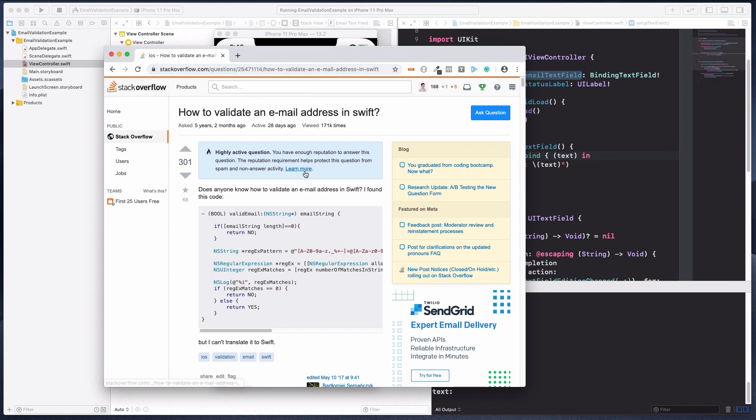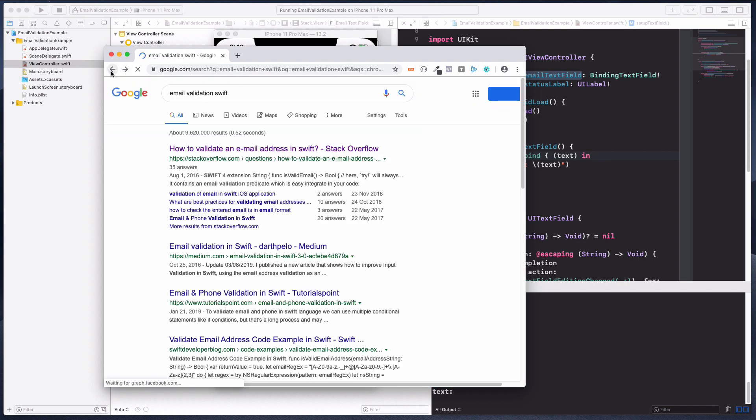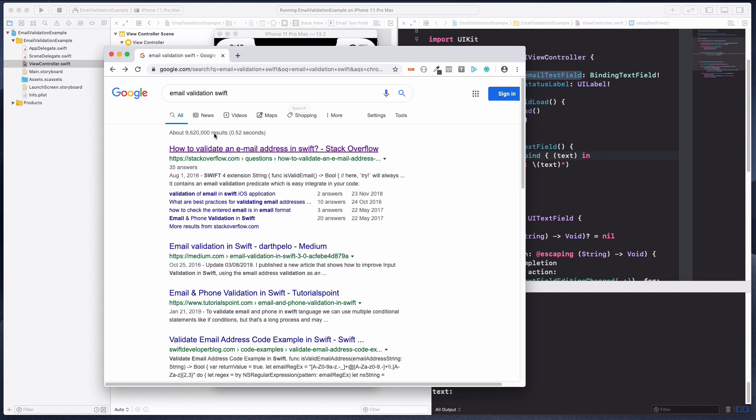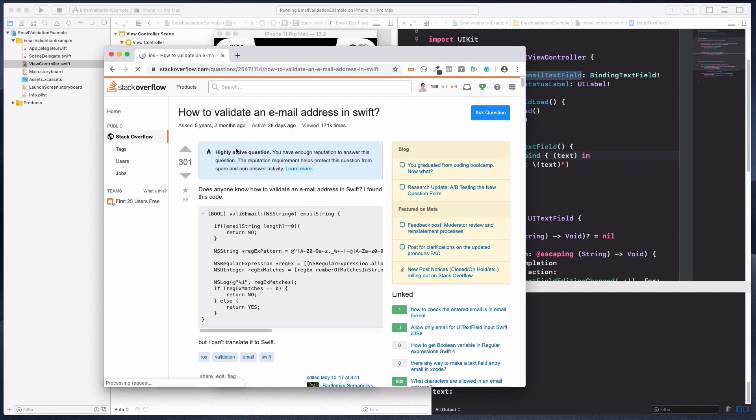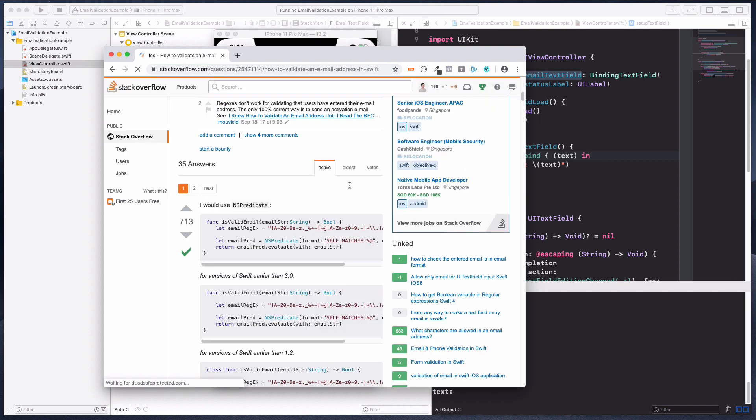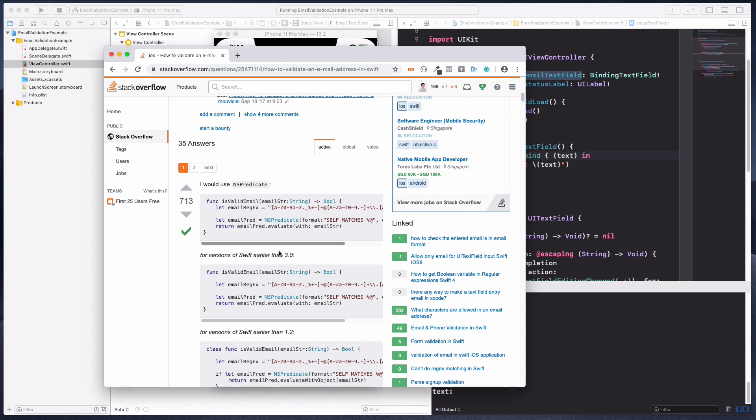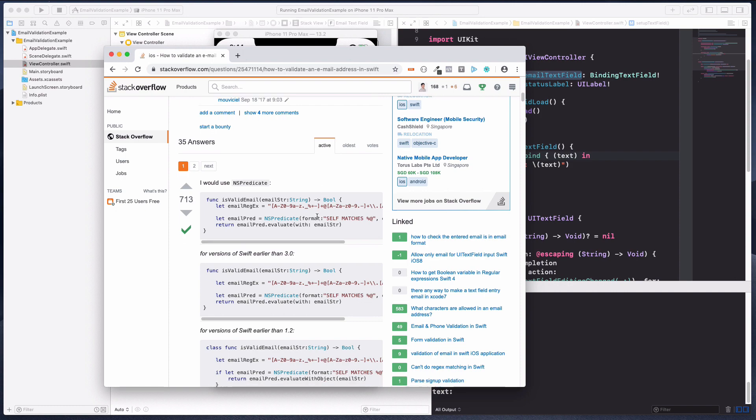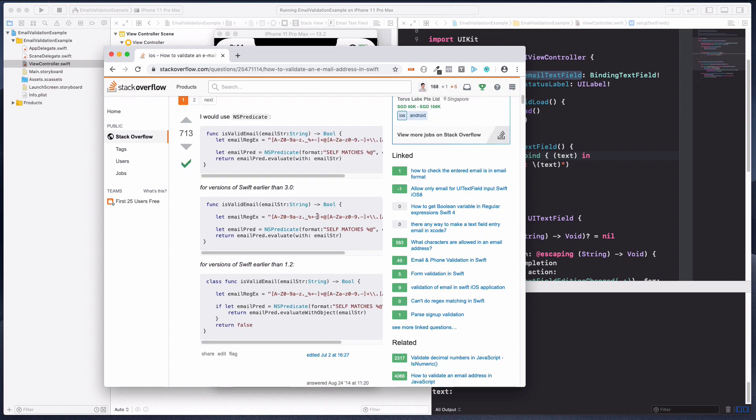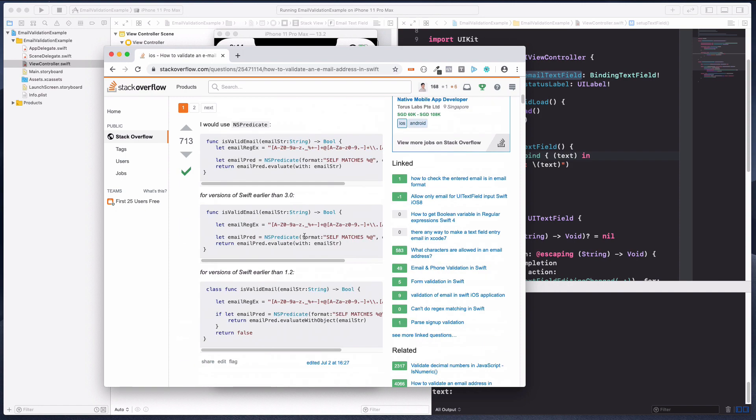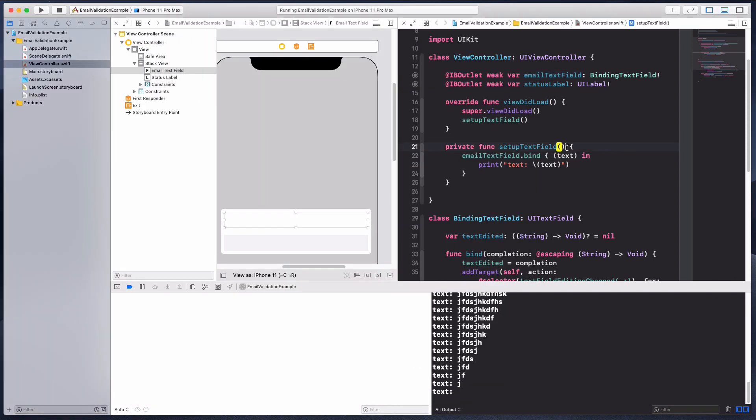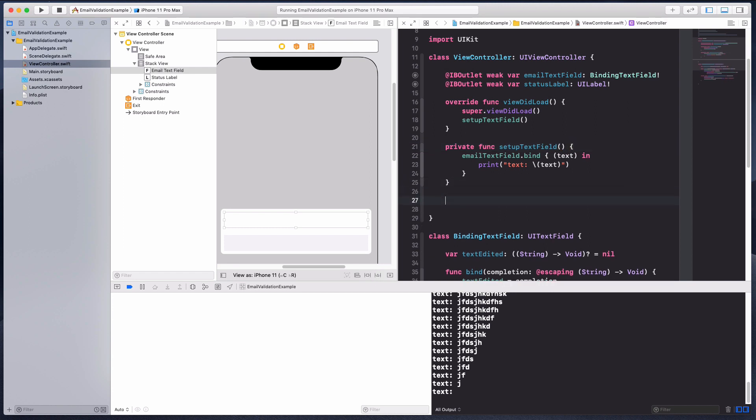What I did was I went to Stack Overflow and I found this article how to validate an email address in Swift. Email validation Swift, you can just follow what I did. Look at this solution, 713 votes, must be legit, right?